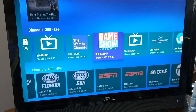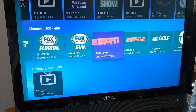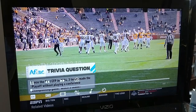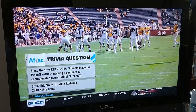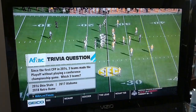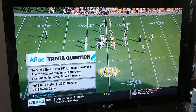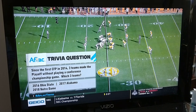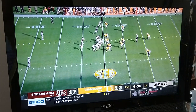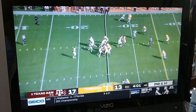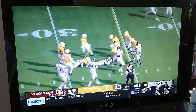Let's try to play live TV. All right, that seems to be working fairly well.